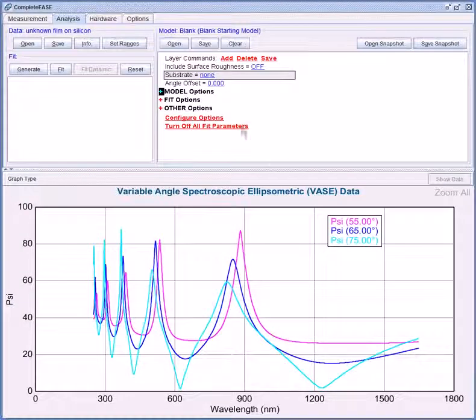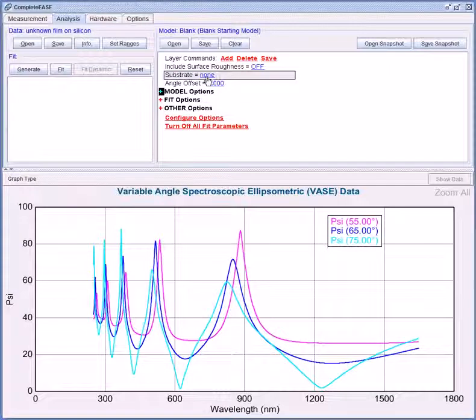We know that the substrate is silicon so we can enter silicon optical properties for the substrate. Click on the blue letters none.